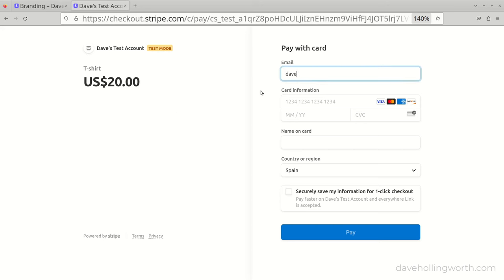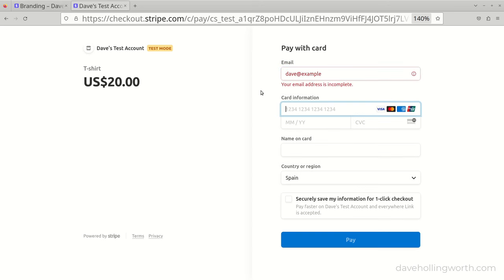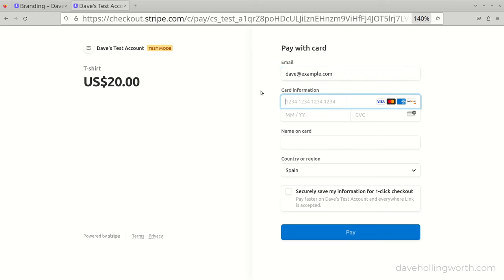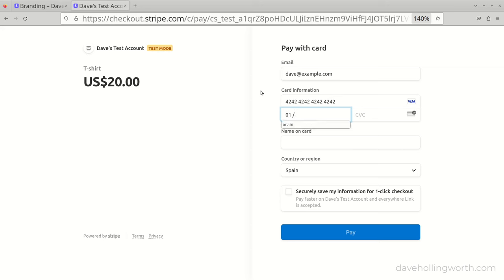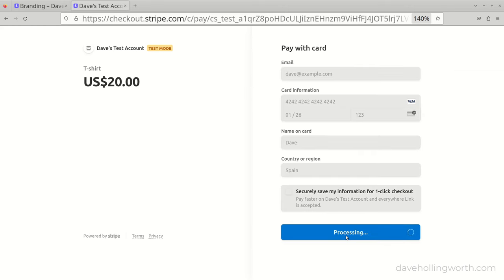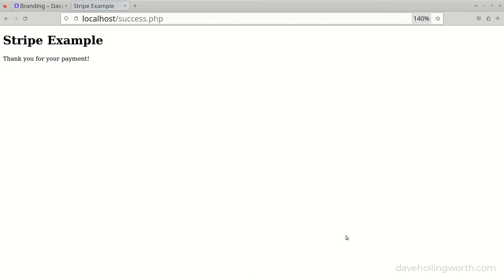Let's enter some details into the payment form. Note how this contains client-side validation for all the fields. For the credit card number, instead of using a real number, there's a test credit card number that's 4242 4242 and so on, which passes validation but isn't a real credit card number. For the expiration date, any date in the future is valid, and any three-digit integer for the CVC. When we click the Pay button, the payment is processed and we're redirected back to the URL we specified as the success URL in the checkout script.